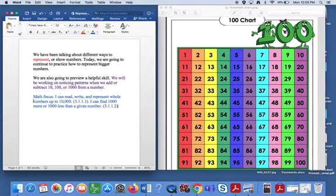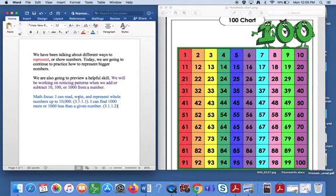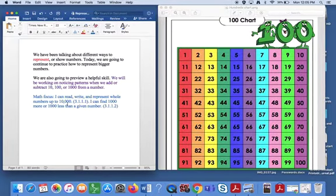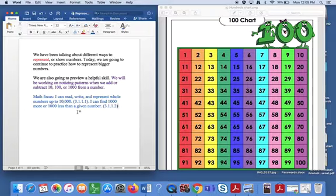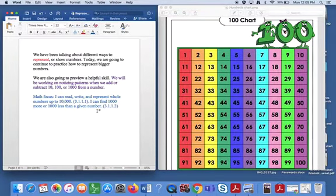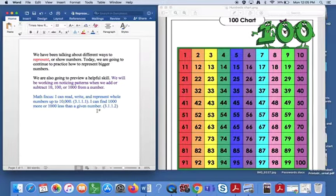So we really have two math focuses today. Our first is I can read, write, and represent whole numbers up to 10,000. And the other one is I can find a thousand more or a thousand less than a given number. Really today we're just going to start talking about tens because that's a great place to start.